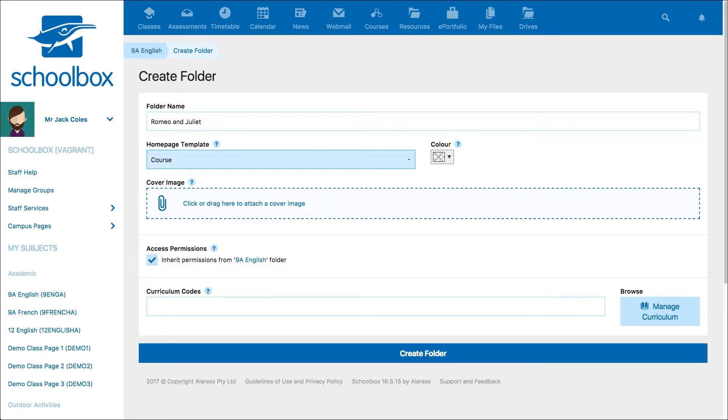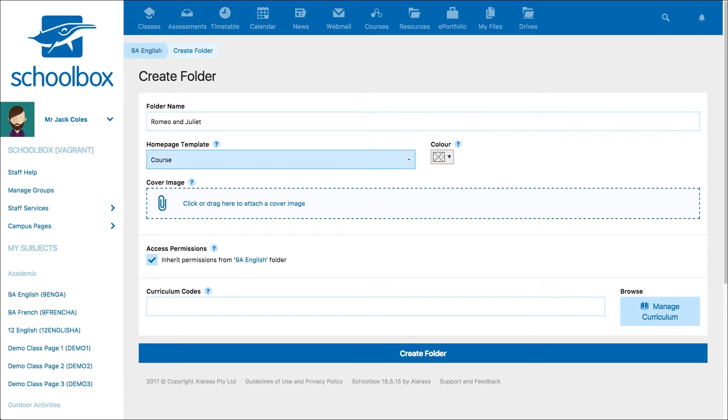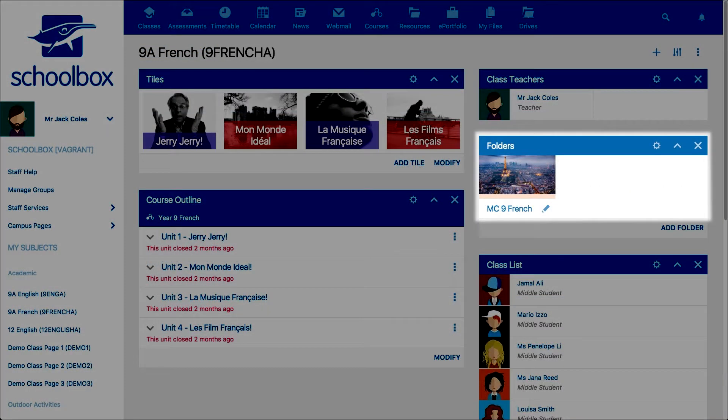You can also add a cover image or colour to your page. A cover image is a feature image or colour that can be added to help identify your page. The cover image will be visible in the folders component if grid view is selected.